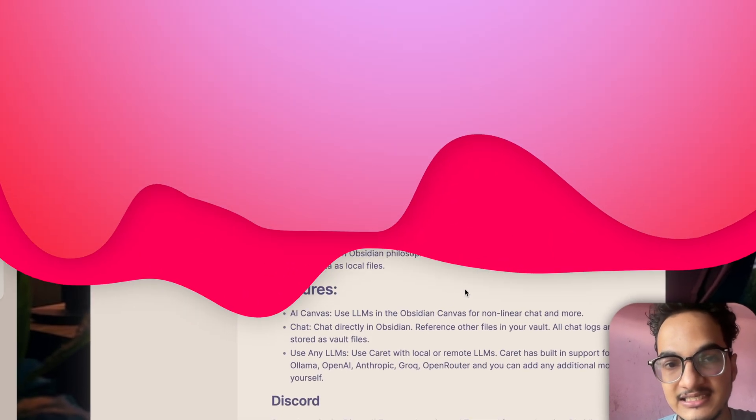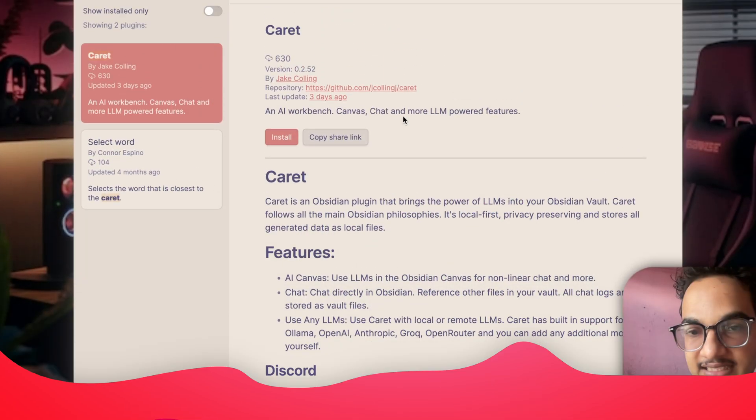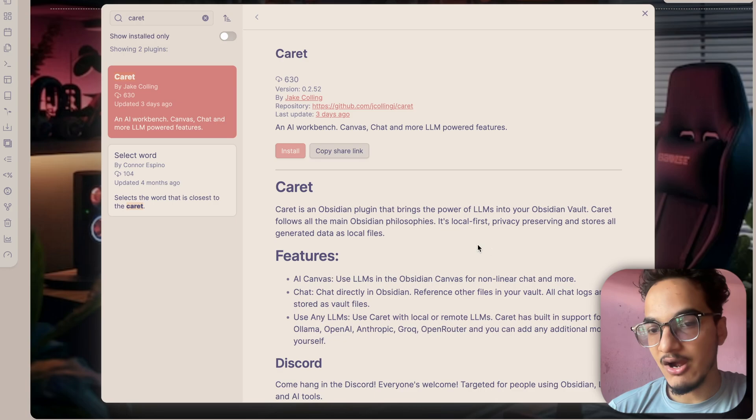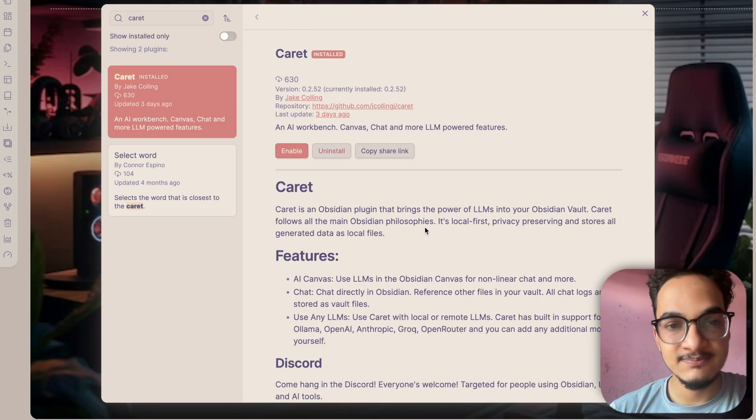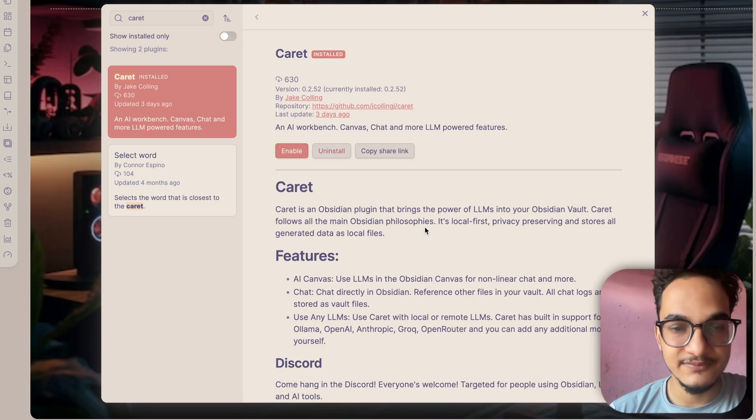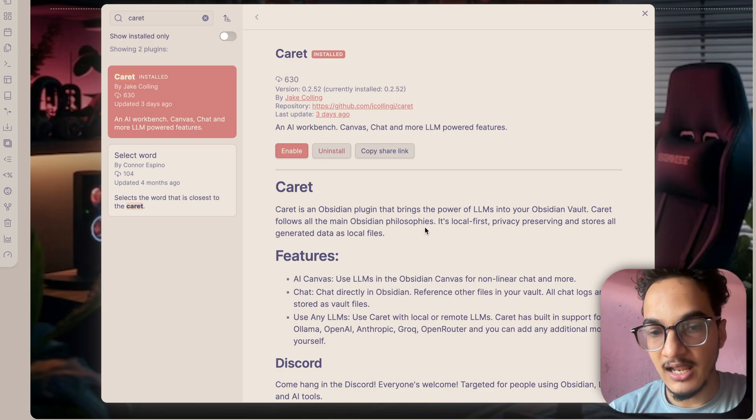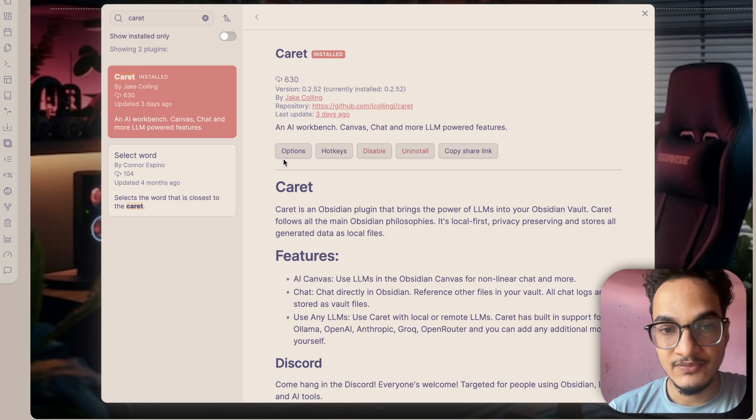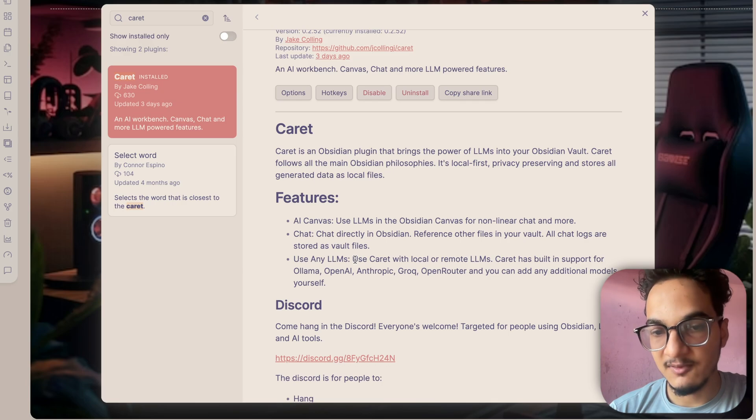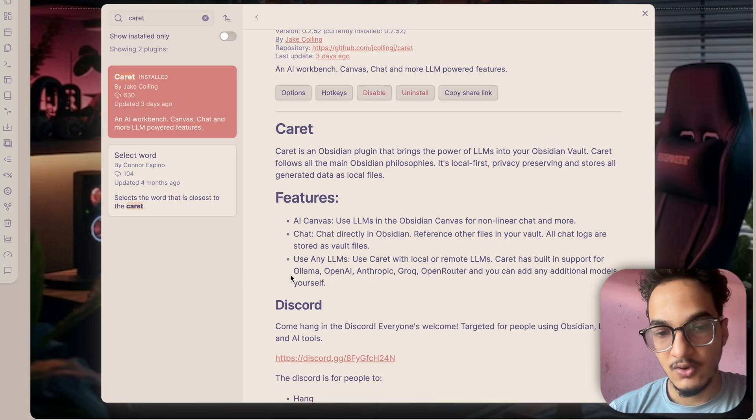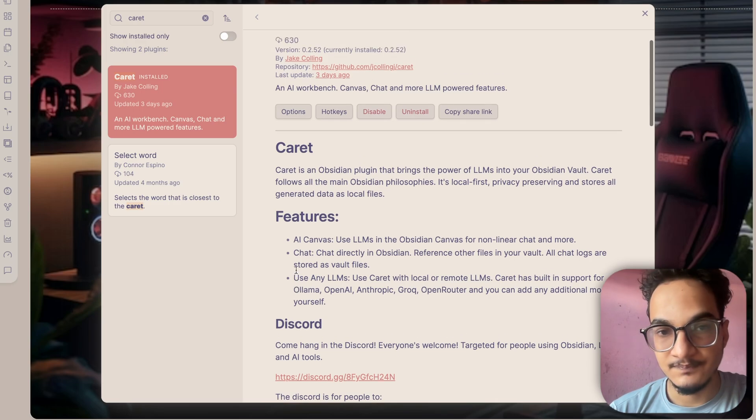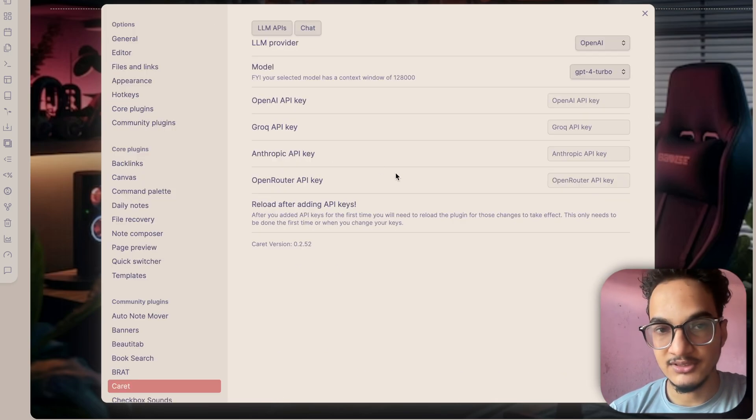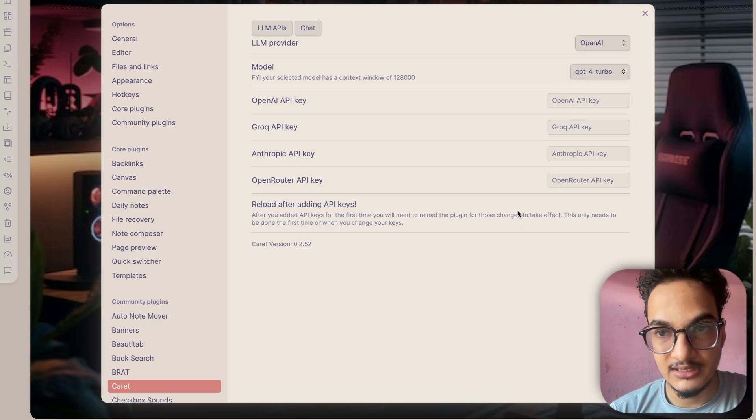The next plugin on our list is Carrot. Carrot is an AI workbench, canvas, chat and more LLM powered features. It brings the power of LLMs into your Obsidian world. What this plugin does is it provides a chat interface similar to ChatGPT, Claude, etc. and it also allows you to use the AI features in the canvas. It currently works with all popular LLM providers such as OpenAI, Anthropic, Grok, OpenRouter and even local models.